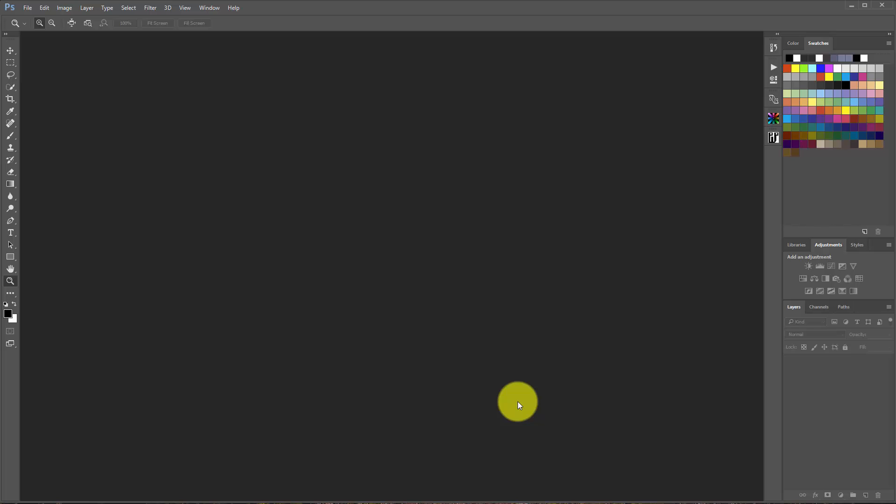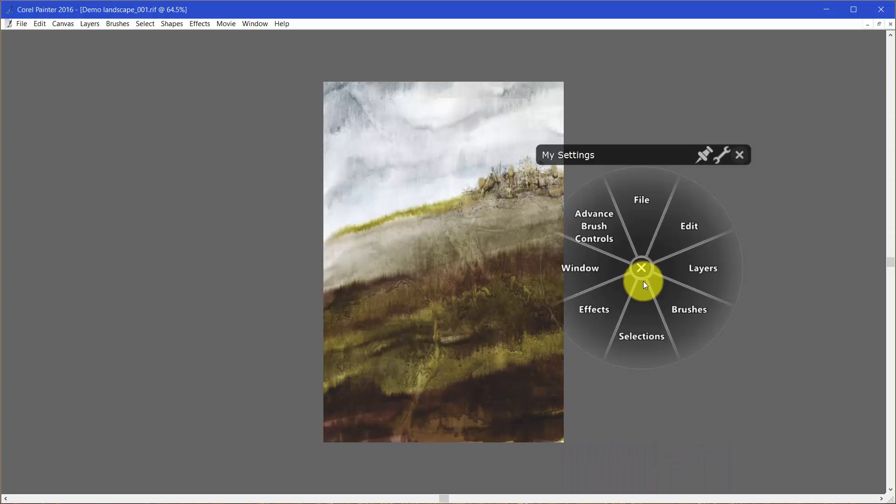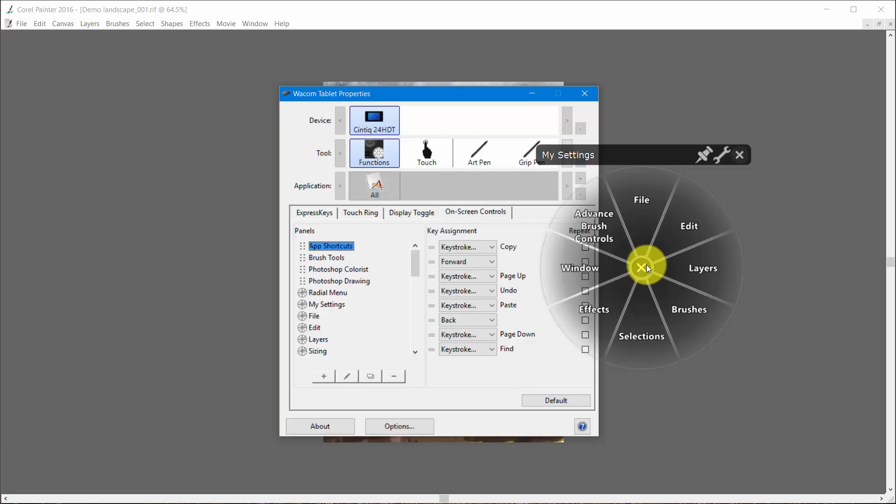So what I need is a radial menu that works regardless of whether I'm in Painter or in Photoshop. Now like I said last time, when we used to look at this, we had the ability to put the application right here and then we could change what was called radial menu and it would be specific to the application.